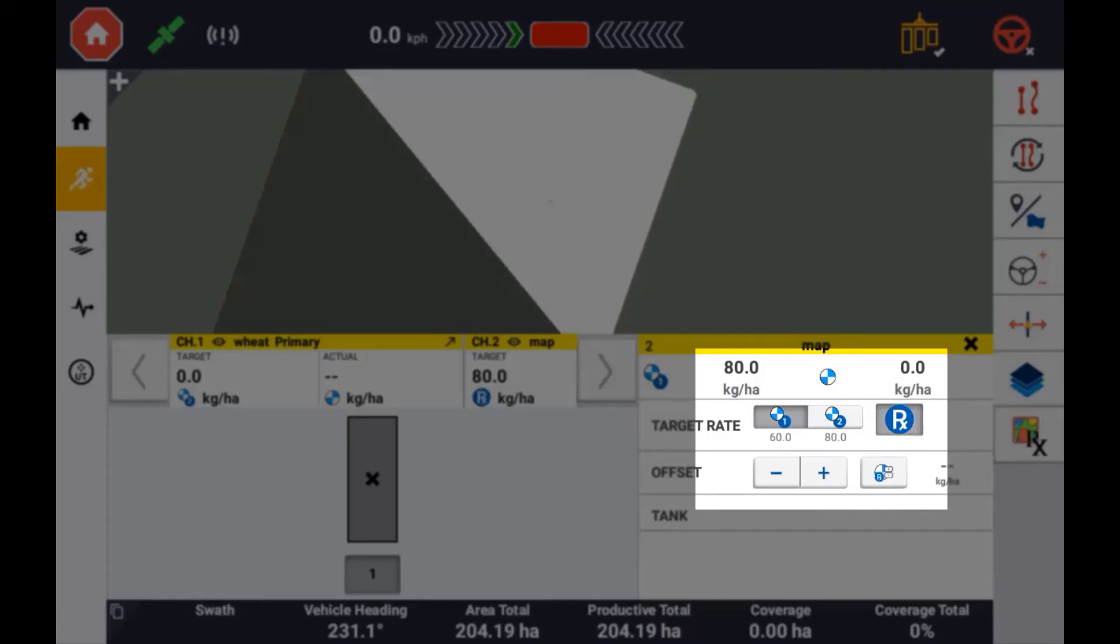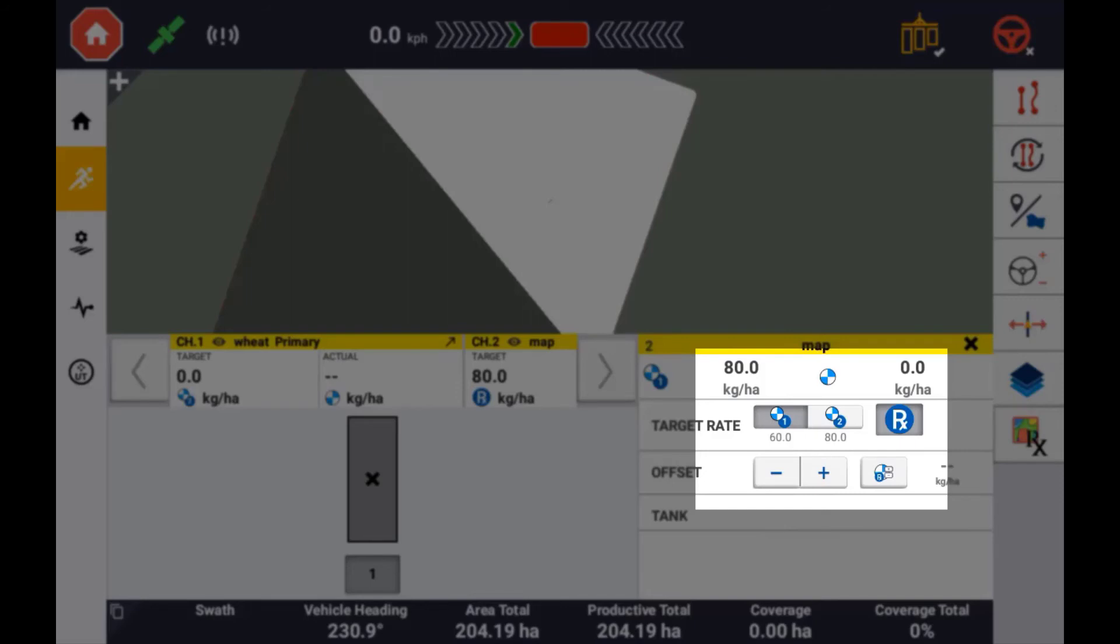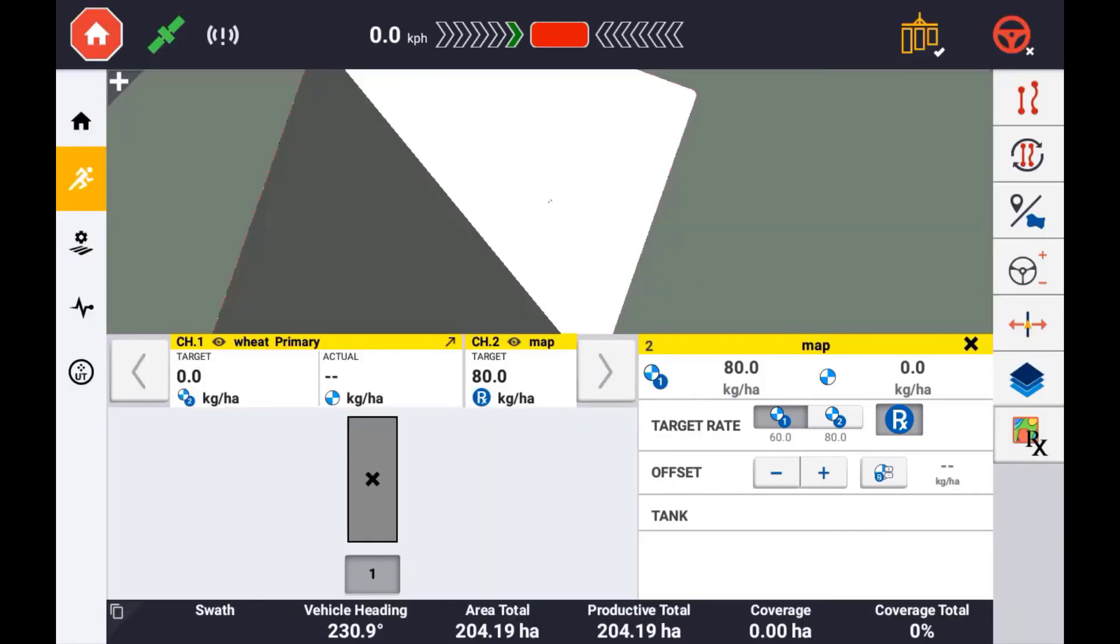Prescription maps will only work when the target rate option is set to target rate 1. If set to target rate 2, the prescription map will automatically disable and the system will revert to the predefined target rate for that setting. This is regardless of using the soft screen button or the rate button on the master switch box.